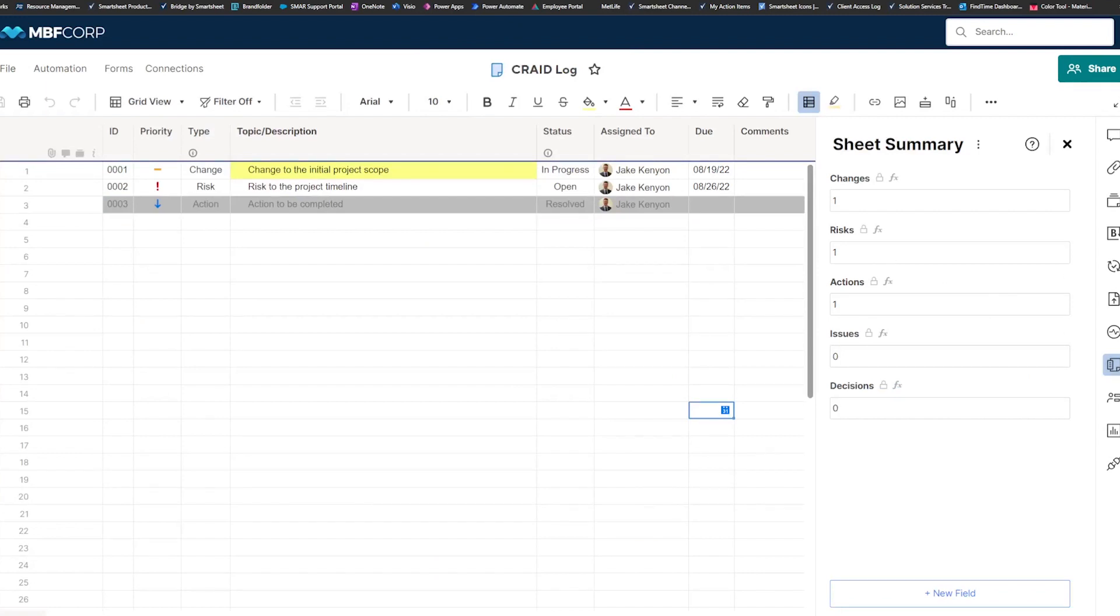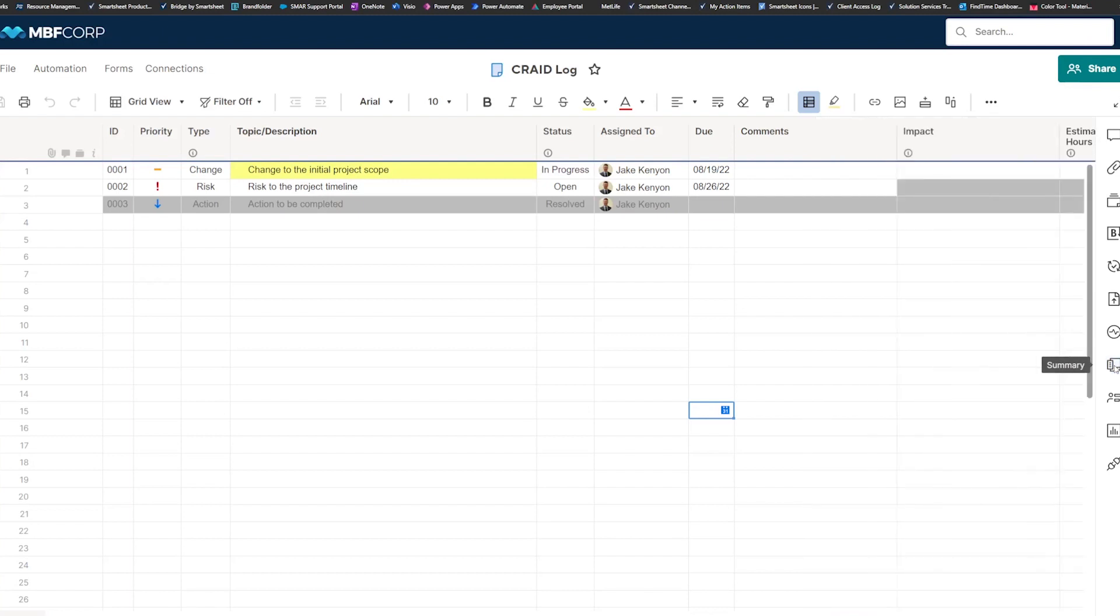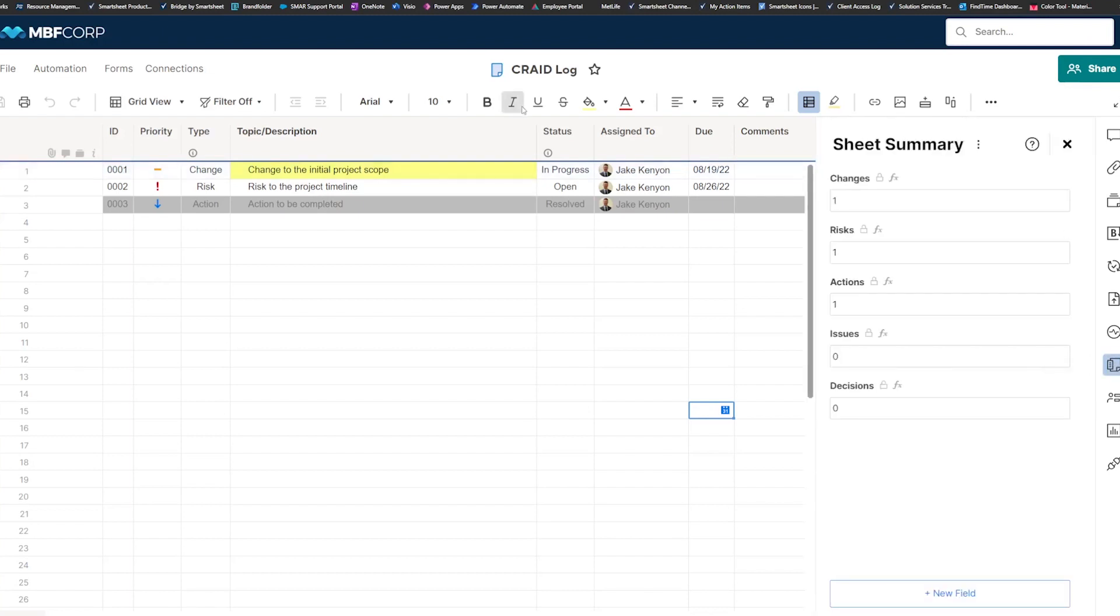You can make this more advanced. You could do it for just open items, you could do it for open and closed items or some combination thereof, and really make this particular to what you wanted to see on the dashboard as well as what you wanted to see in this sheet summary field when you opened up for this sheet.